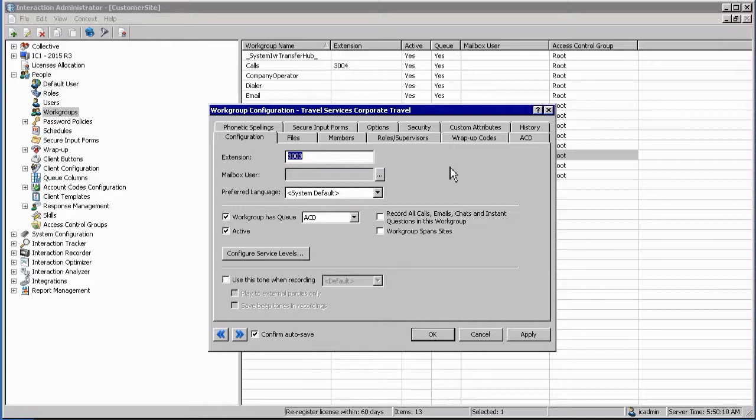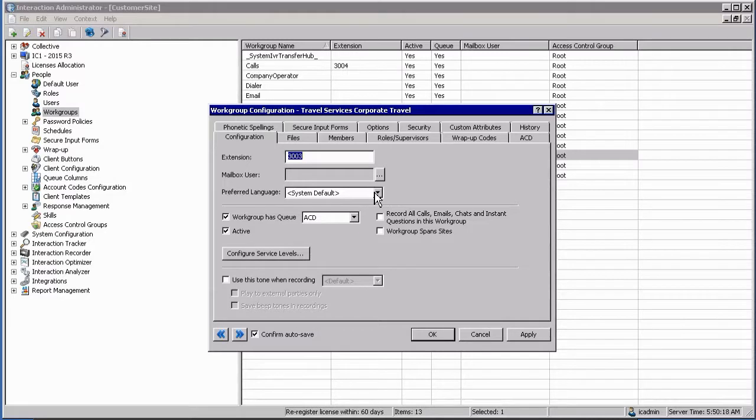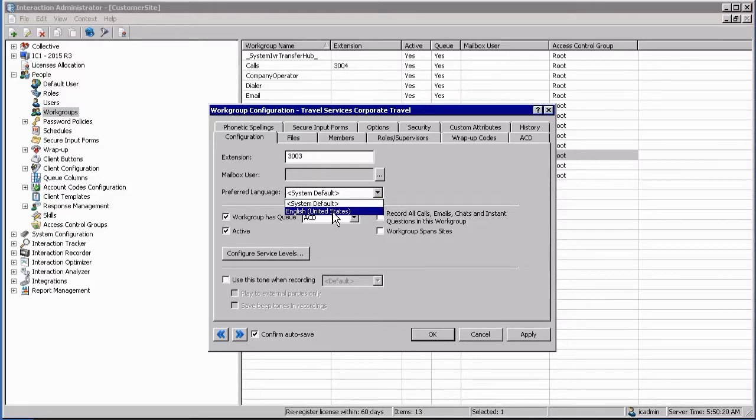You can optionally assign a mailbox to the workgroup for routing interactions, for example after hours. You can even supply a preferred language for the workgroup if you have multiple language packs installed.